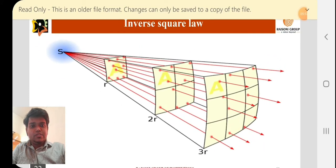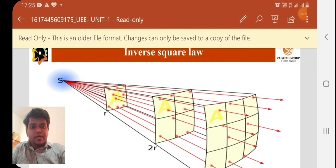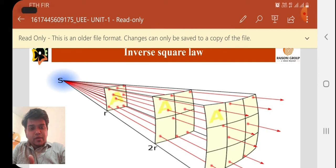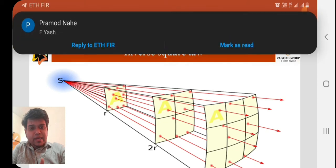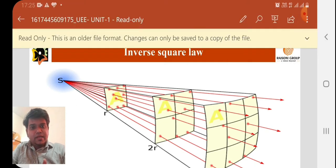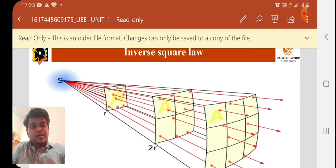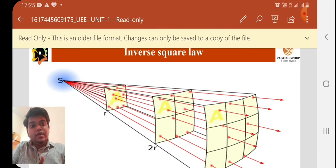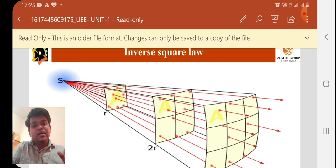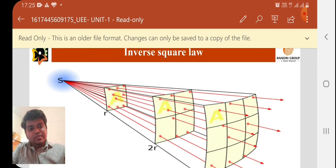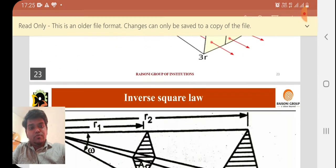In the slides you can see the Inverse Square Law: how the light radiation from the source is inversely proportional going from one area to the next — it keeps decreasing while the area captures more. That is the Inverse Square Law.